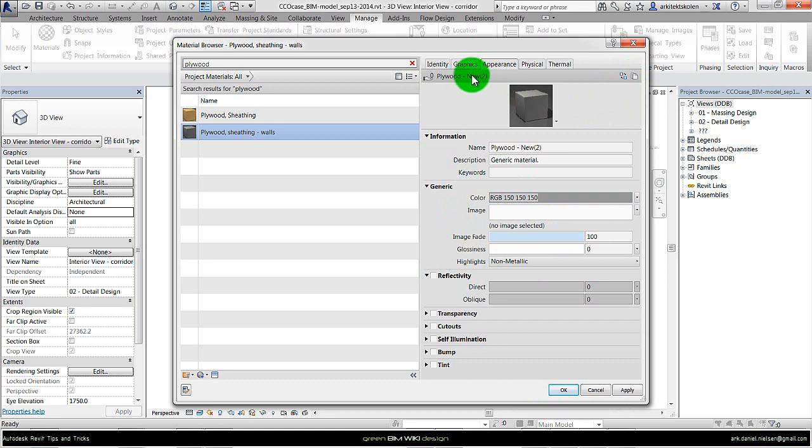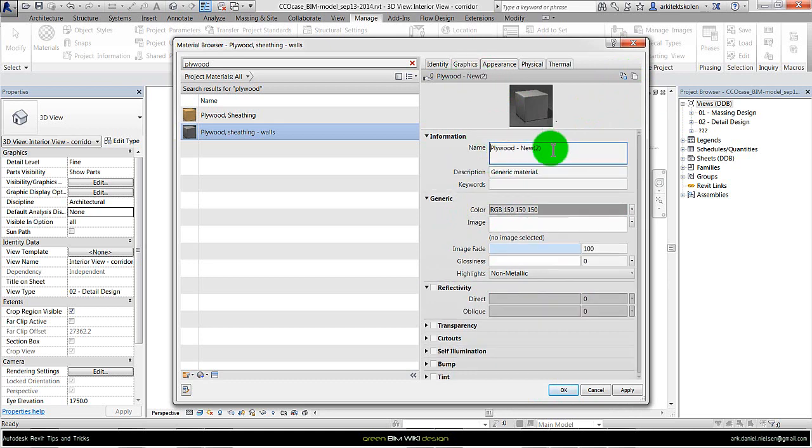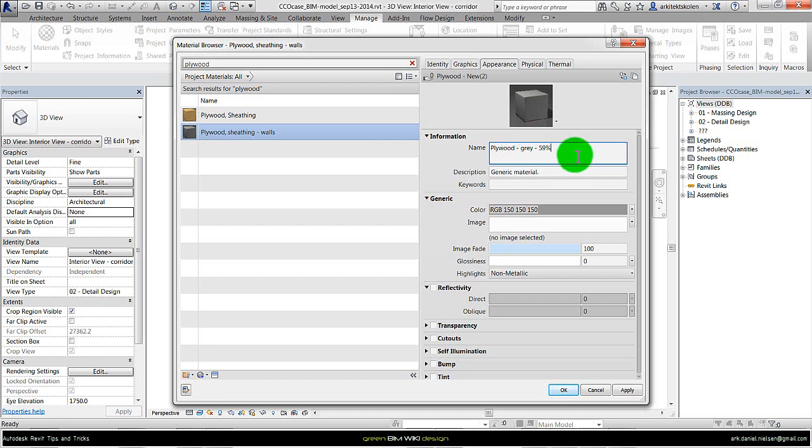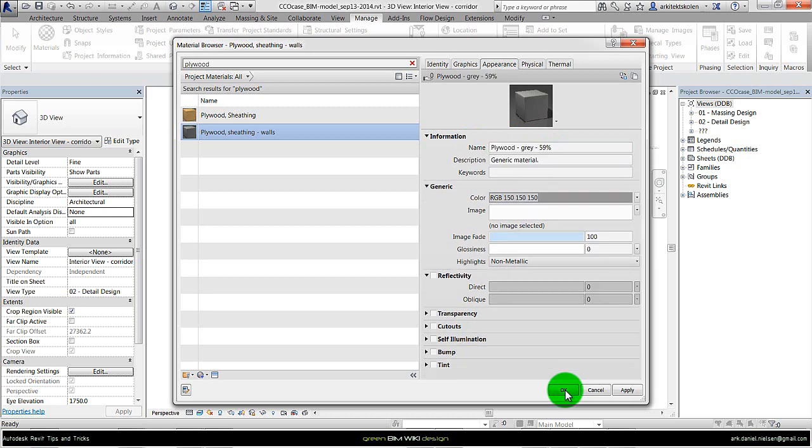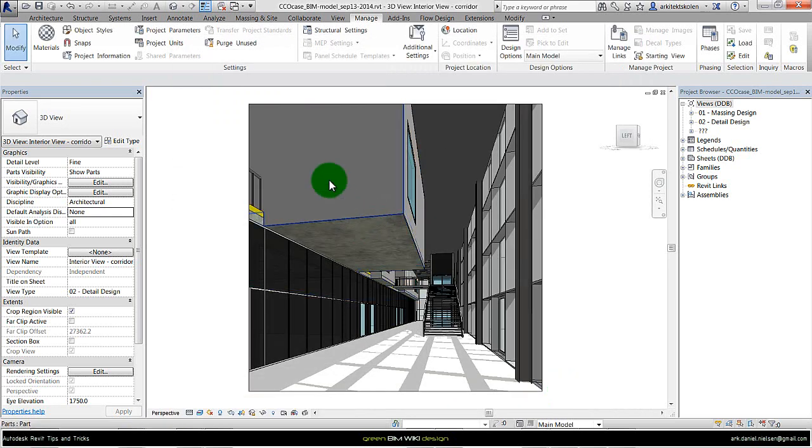And then rename it of course on the information. Call it plywood gray with around 59% of reflectance, so we know what this material does. And then we can press apply. In this case it already applied to this material.